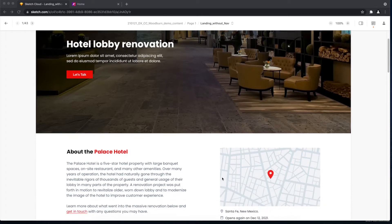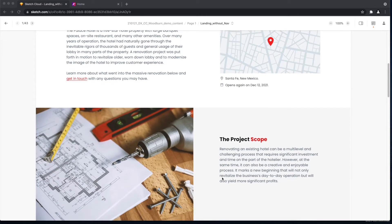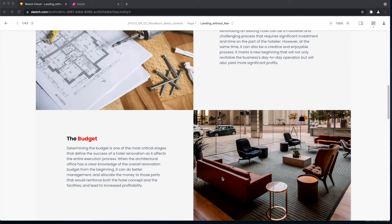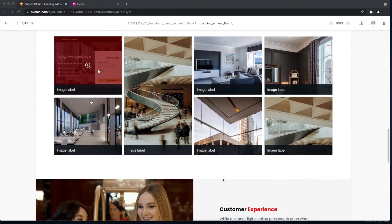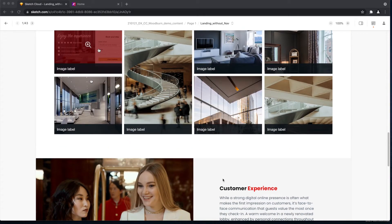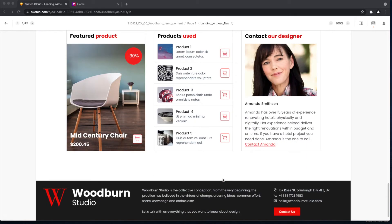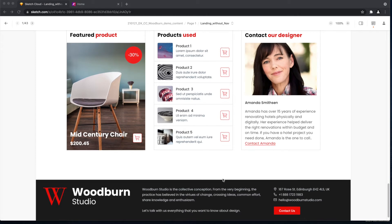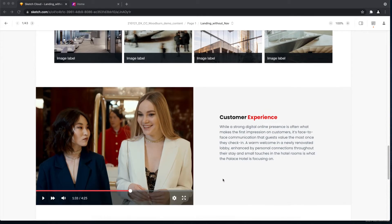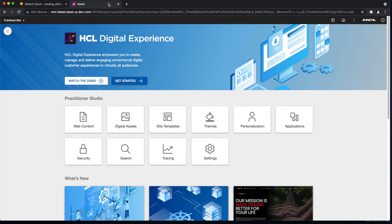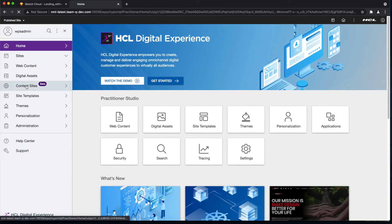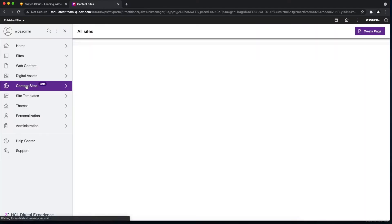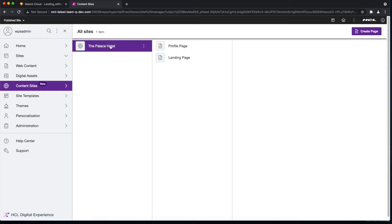Now we're at DX Practitioner Studio. Let's navigate to Content Sites where we can see all the sites available. At this point we have the Palace Hotel site. Let's select that and we can see some sample pages. Let's try checking out one and we can see some information related to our profile page like its status, last modified by on.